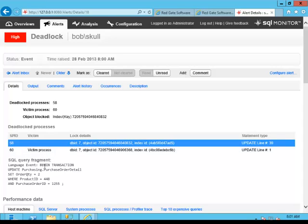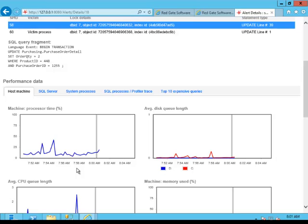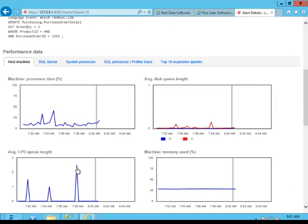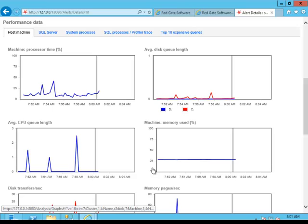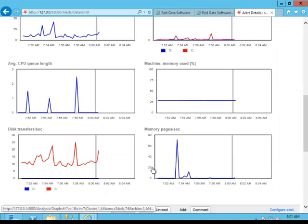One was identified as the victim. We also get the SQL query fragment which caused our deadlock. And we've got a whole bunch of performance data down here showing us all kinds of details about what's going on in the system at the moment that the deadlock occurred.